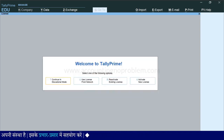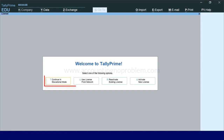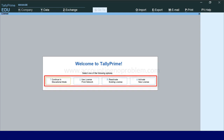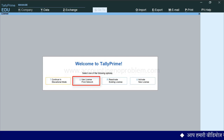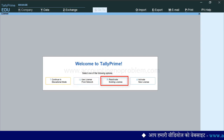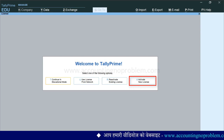ऐसा करते ही license की एक नई window आ गई है जिसमें लिखा है welcome to TallyPrime. इसमें नीचे license से संबंधित चार options दिखाई दे रहे हैं. पहला option है continue in educational mode. दूसरा है use license from network. तीसरा है reactivate existing license और चौथा है activate new license.